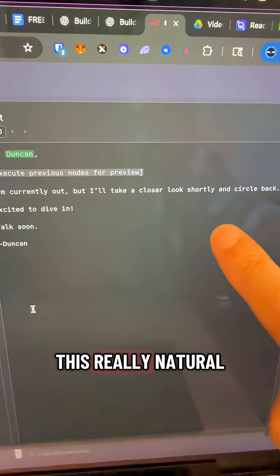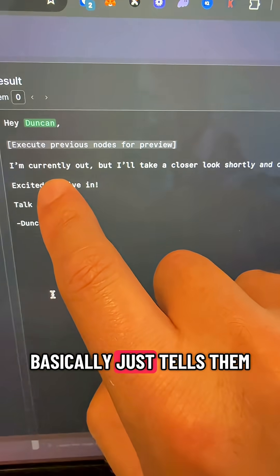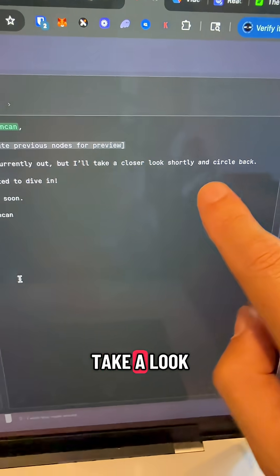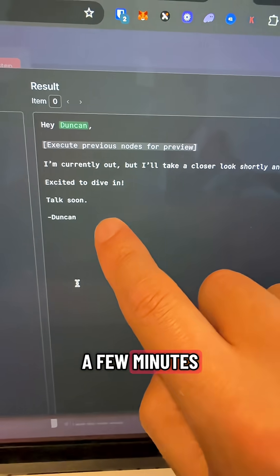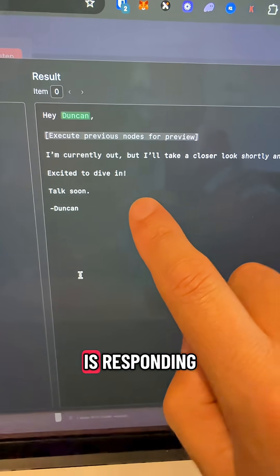From there, it just sends this really natural looking email that basically just tells them, hey, I'm currently out, but I'm going to take a look at this in a few minutes. It just makes it feel like a normal person is responding.